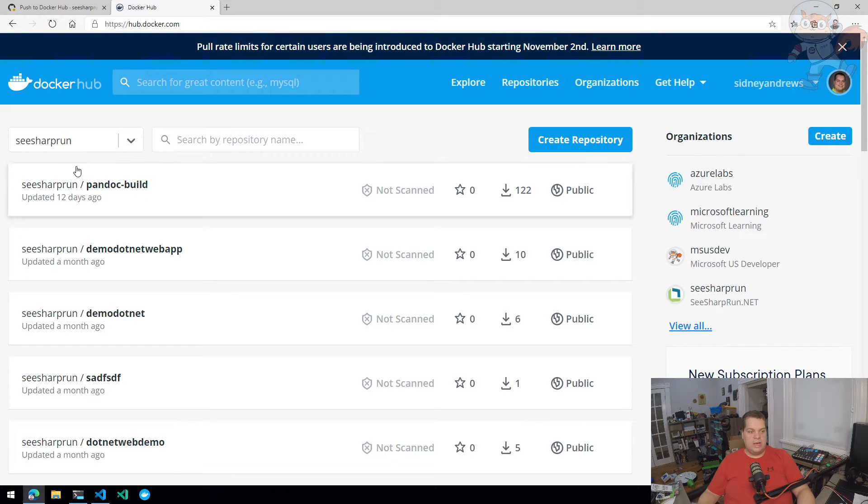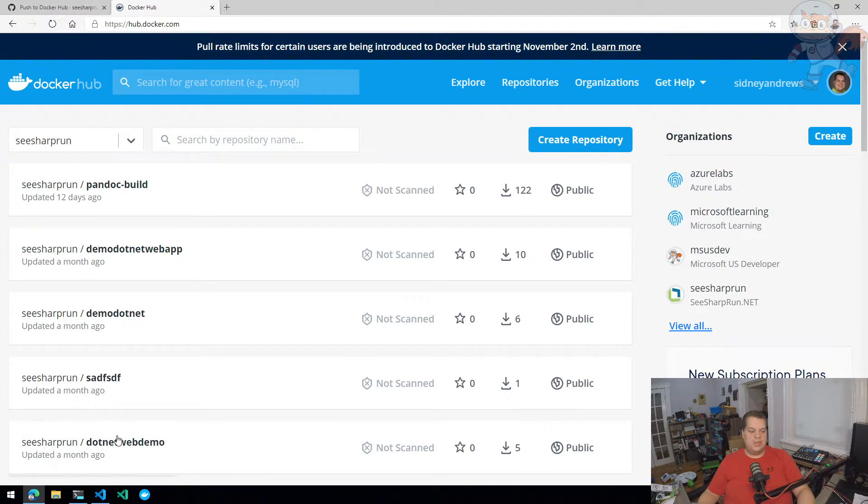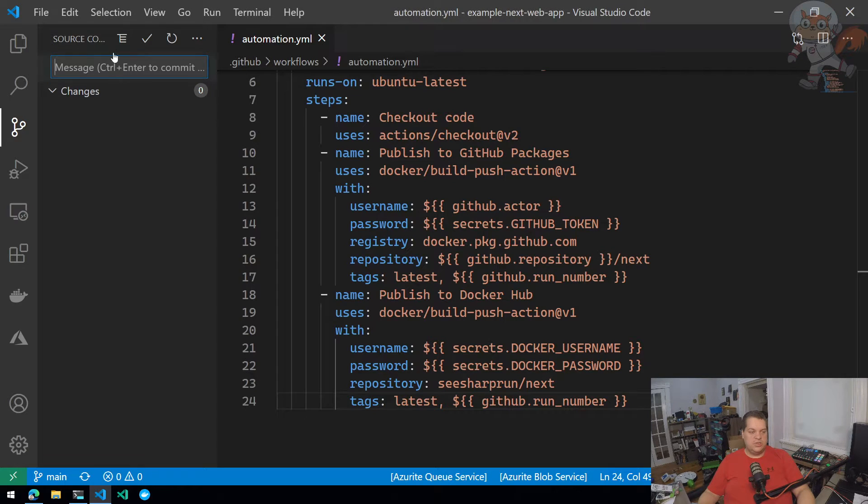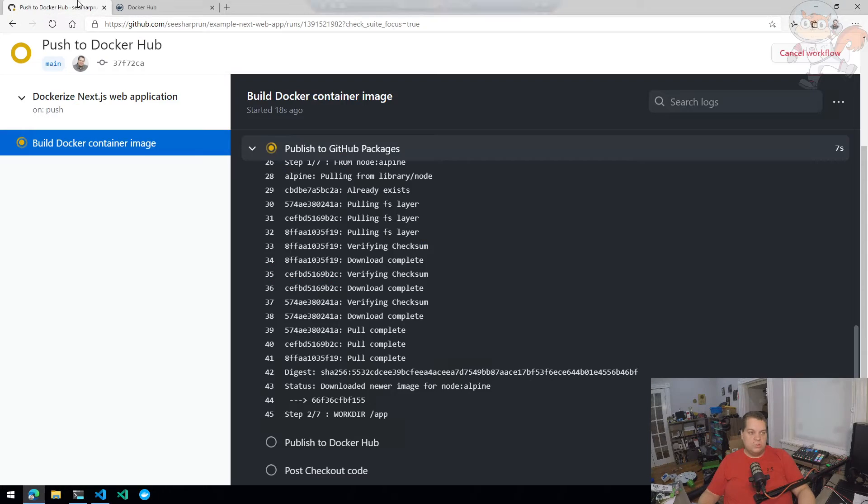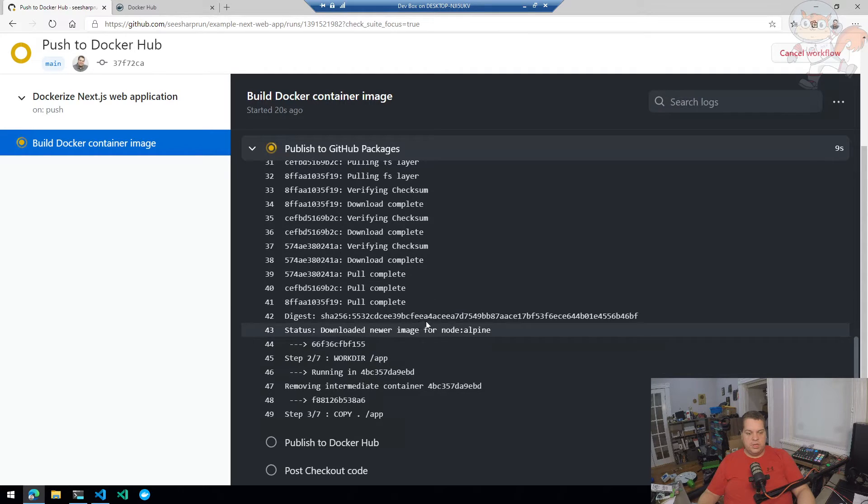So ideally, what will happen here is we'll push, then our C sharp run organization will be updated for next container image, and we'll test it by downloading it locally to our local Docker instance. So here we go.